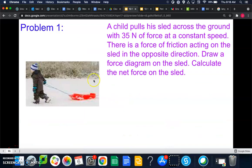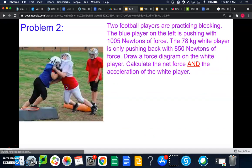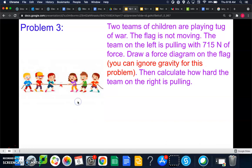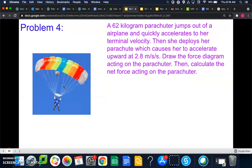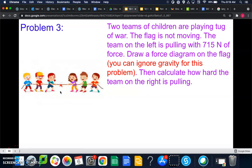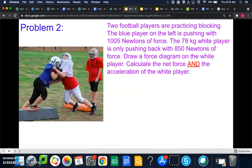There are four practice problems: a child pulling a sled, two football players pushing against each other (calculate two things), two teams playing tug of war (ignore up/down forces — only worry about left and right), and a parachuter jumping from an airplane. Problem two may be a slight challenge. Give them a shot and let me know if you have any questions.